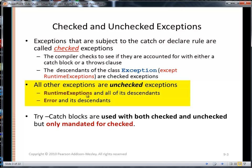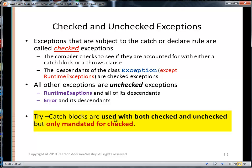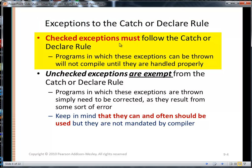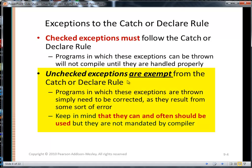RuntimeException and all of its descendants are unchecked exceptions. Also, the Error class and all of its descendants are unchecked exceptions. Try-catch blocks are used with both checked and unchecked exceptions, but they're only mandated for checked exceptions. Unchecked exceptions are exempt from the catch-or-declare rule. Programs in which these exceptions are thrown simply need to be corrected, as they result from some sort of error.